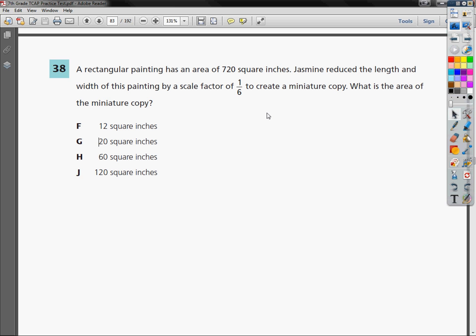The question says: a rectangular painting has an area of 720 square inches. Jasmine reduced the length and width of this painting by a scale factor of one-sixth to create a miniature copy. What is the area of the miniature copy?